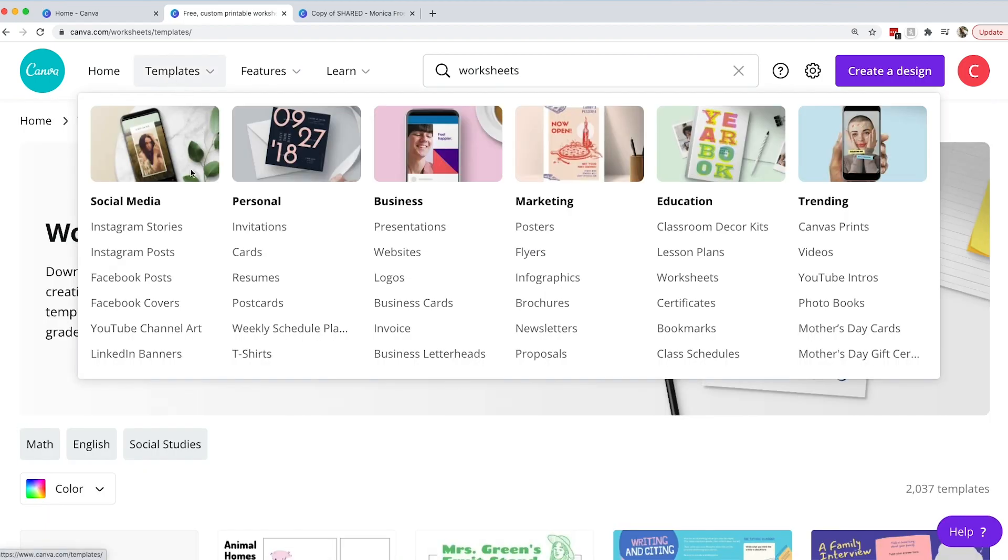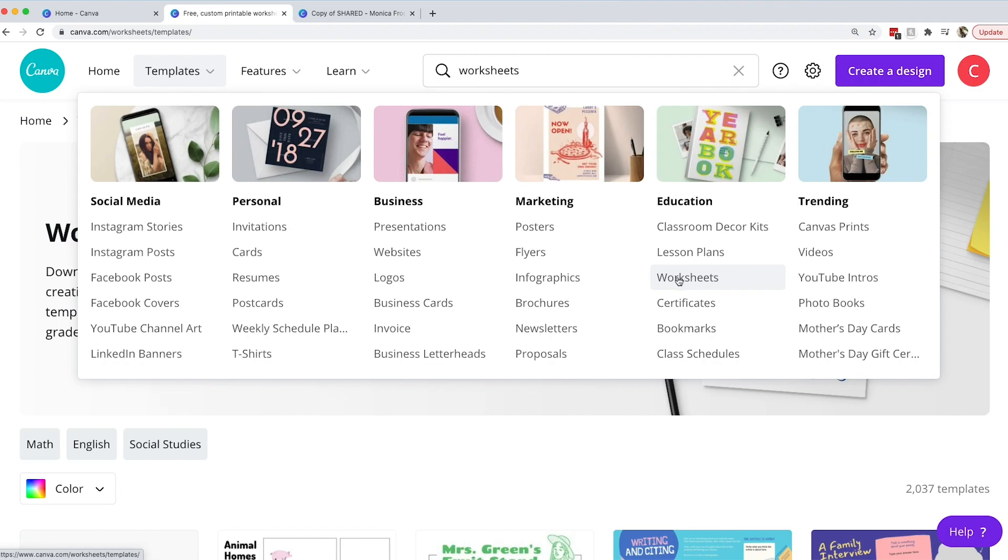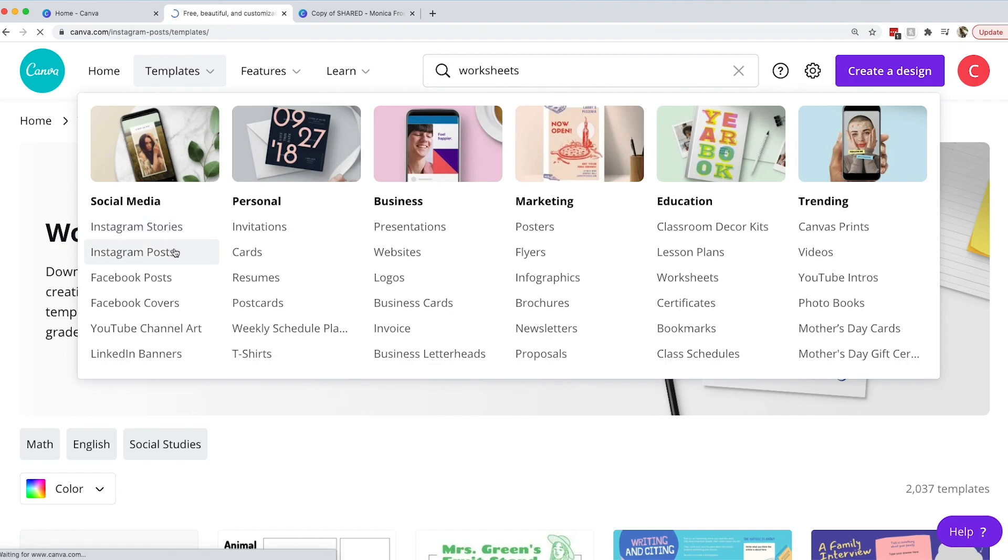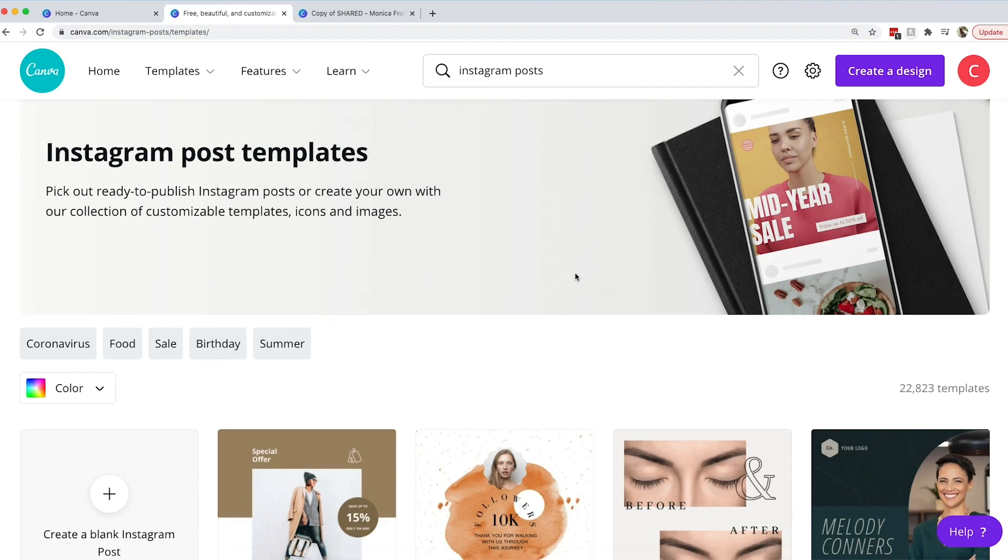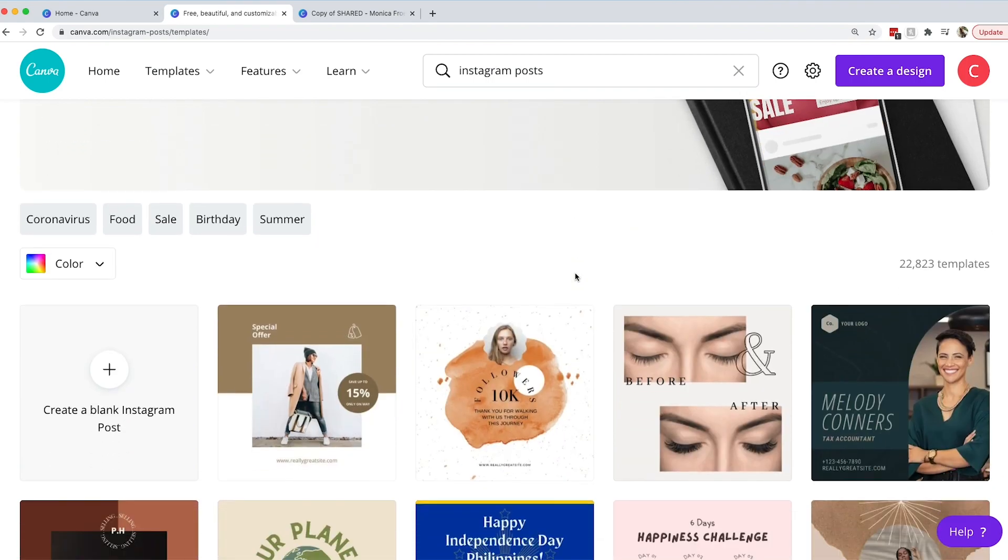You can also decide maybe you're not super passionate about what you're starting off with. If you are designing templates I would highly recommend that you do something that you use either every day or that you're very familiar with so that you are more confident and comfortable when you're doing the designs. I'm not a teacher so I probably wouldn't be the best person to do worksheets, but I post on social media every day so maybe I want to do Instagram posts. So instead of doing a worksheet I'm going to do an Instagram post.